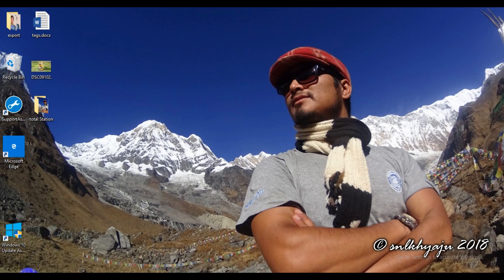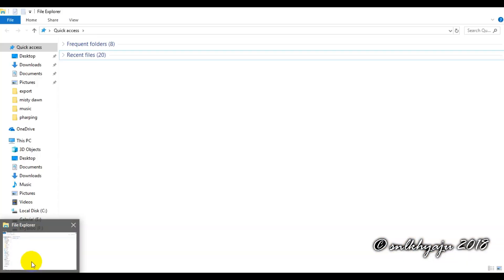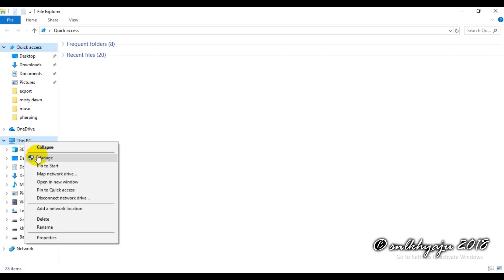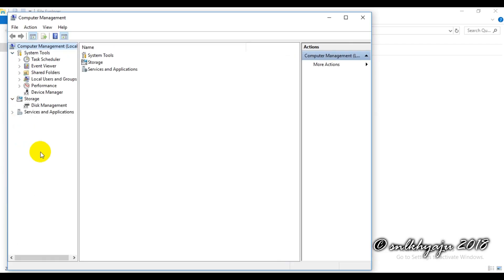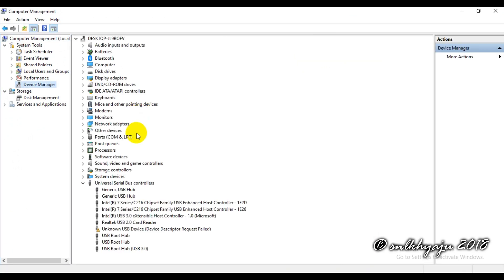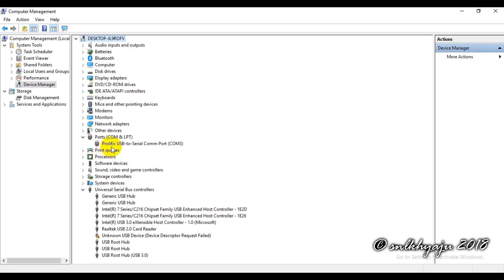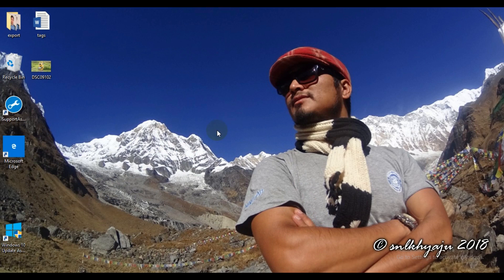To check the communication port, go to My Computer, right-click, and go to Manage. In the Computer Management tools, open Device Manager. Under Ports, we check the communication port for the data cable. Here the Prolific USB-to-Serial communication port is COM Port 3. We will use COM Port 3 for the data download.